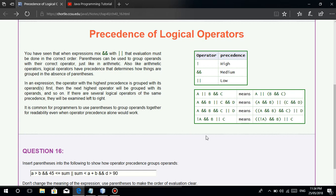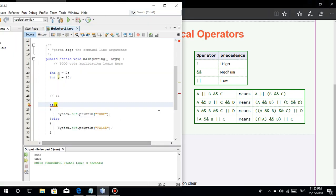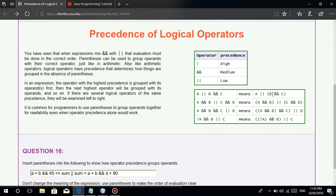So in logical operators, just like PEMDAS where parentheses are evaluated first, the same applies here — anything in parentheses is evaluated first. For A OR B AND C: B AND C is executed first. If B AND C evaluates to true, then it becomes A OR true. If A is false, then false OR true is true. That's just an example of how it works.